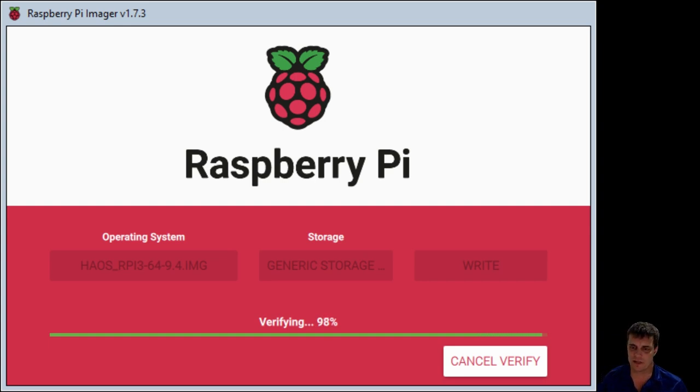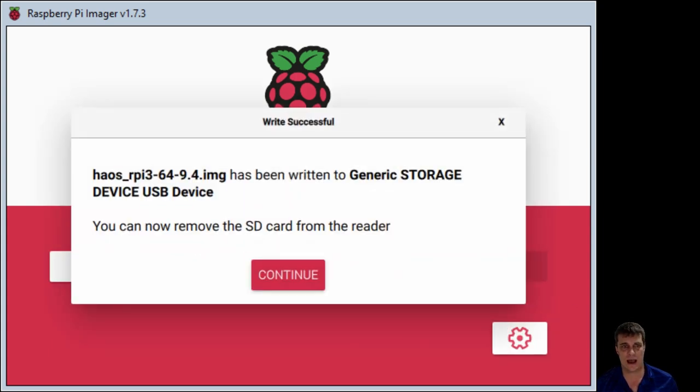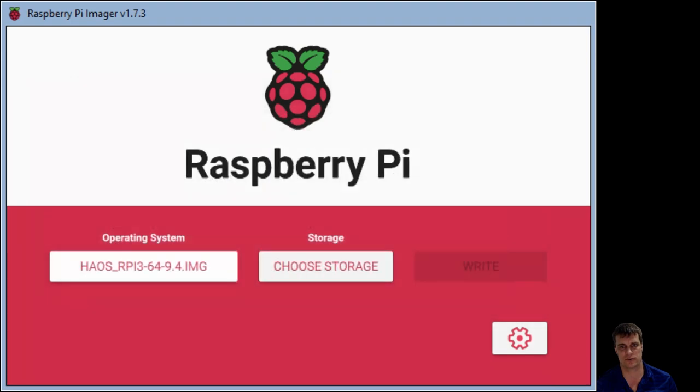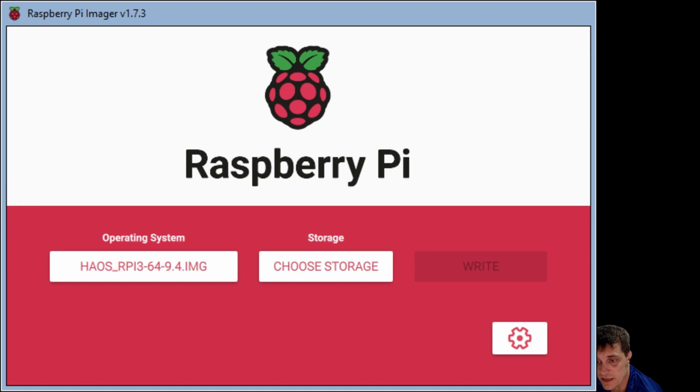Alright, so we're getting to the end of the verify at the moment. And then it'll come up and say that you have written that image to your storage. So what we do now is we take our SD card out, and the fun bit, we stick it into our Raspberry Pi.